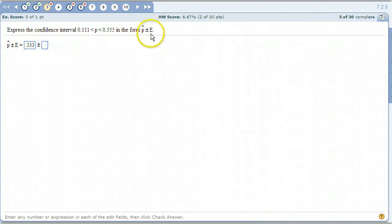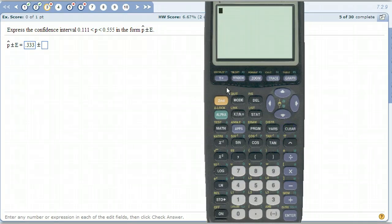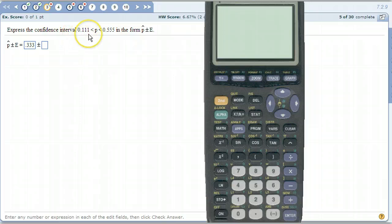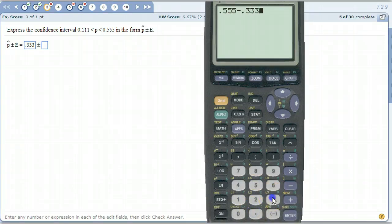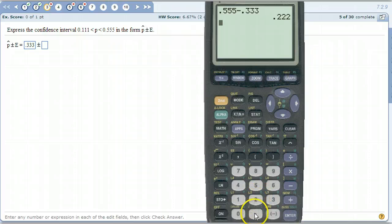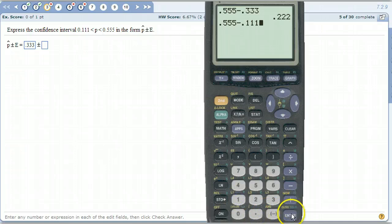Now the margin of error is the distance from the middle out to these two numbers. So it's the distance from p-hat to 0.555, or it's the distance from p-hat to 0.111. You can easily find it by taking either one of those — 0.555 — and subtracting p-hat. So there's our number: 0.222. Another way you can find it is to take the difference between the two numbers — 0.555 minus 0.111 — and then divide by 2. That will also give you that same number.